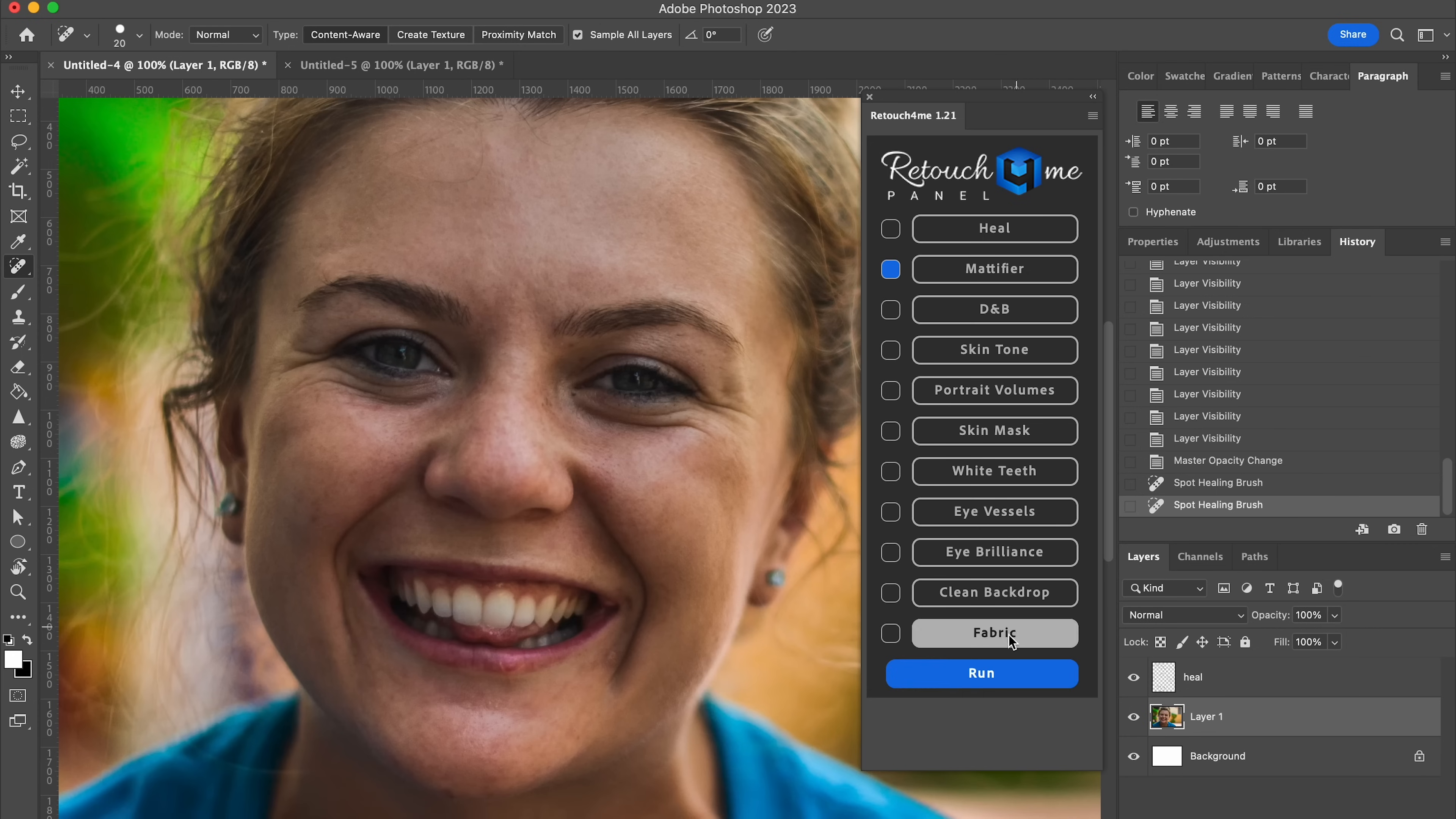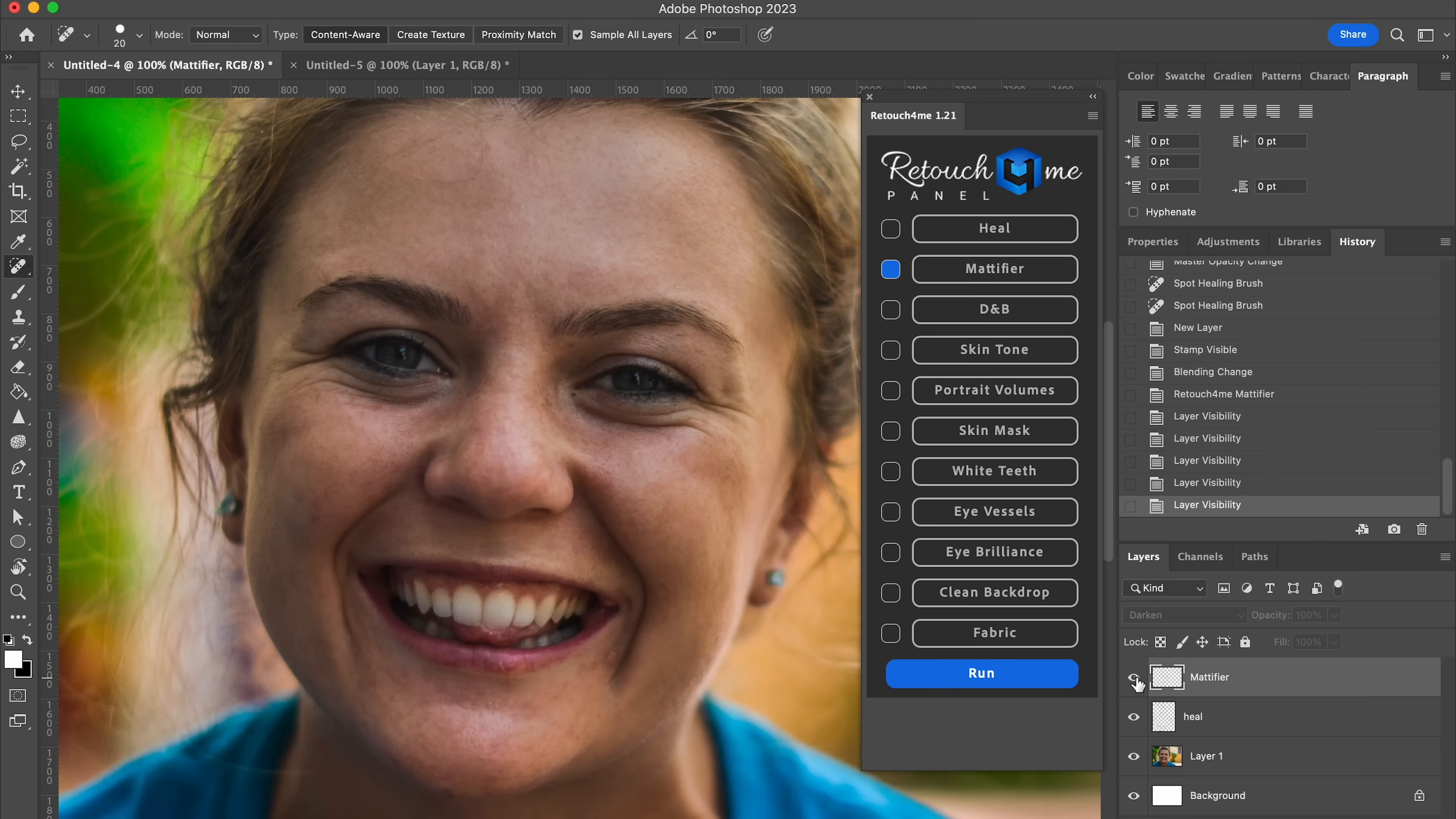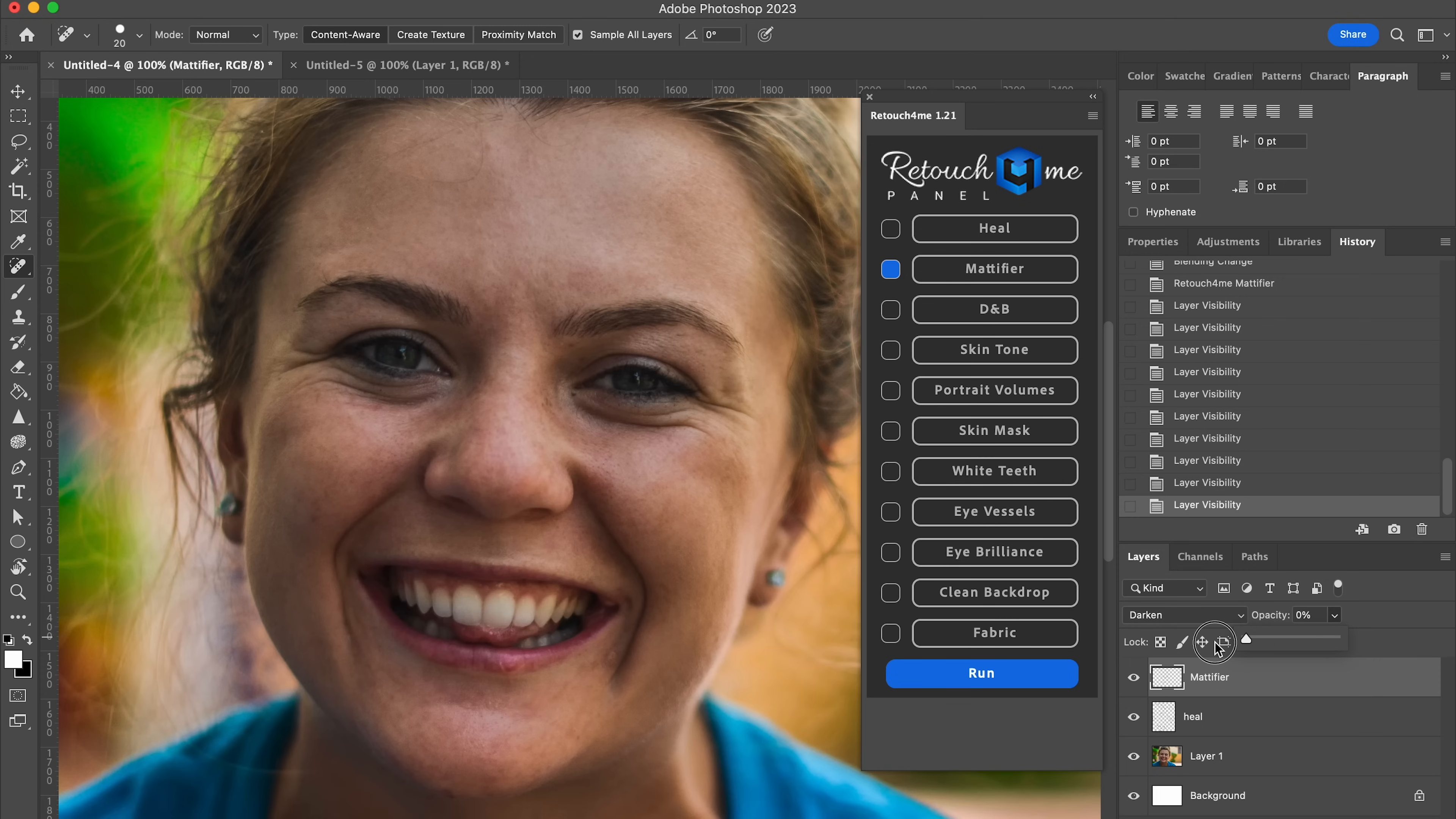Next up is Mattifier, and this is going to remove the reflections on people's nose, cheek, and forehead if they're a little bit oily. So check this out. I'm just going to click Run. And once again, it has created its own layer here, toggling on and off so you can see it. And once again, if you feel like it's a little too heavy-handed, just lower the opacity to a realistic level here. Something like that looks good to me.